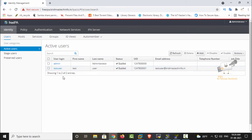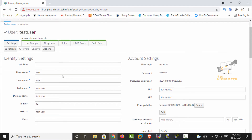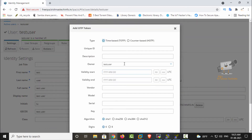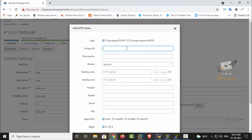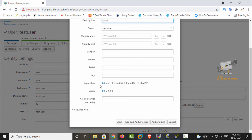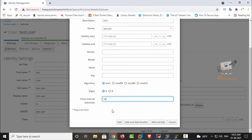Now we can see the second method — adding OTP using the admin user. The admin can add an OTP for any user. Select the user for whom you want to set the OTP, then go to Actions and select 'Add OTP Token.' You can set the unique ID and description as 'mfa.' If needed, you can choose a validity start date and end date. Use the SHA1 algorithm, 6 digits, and a clock interval of 30 seconds. Click Add.